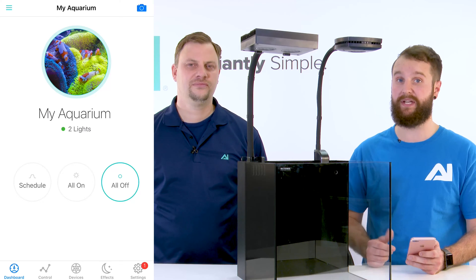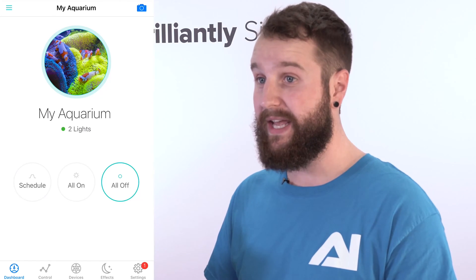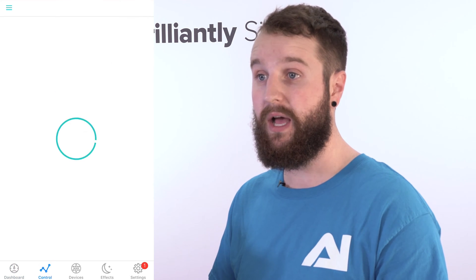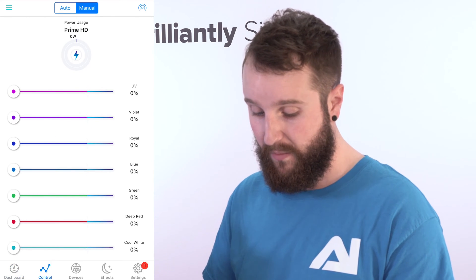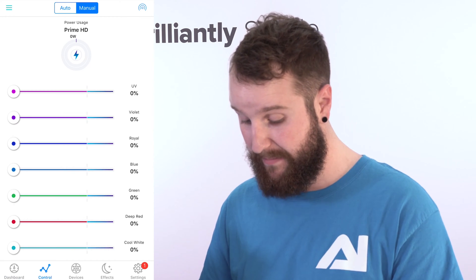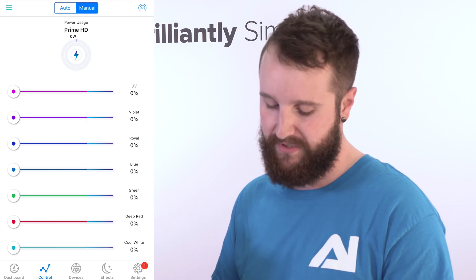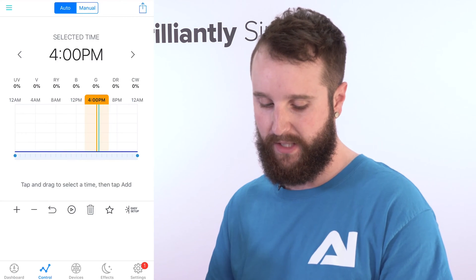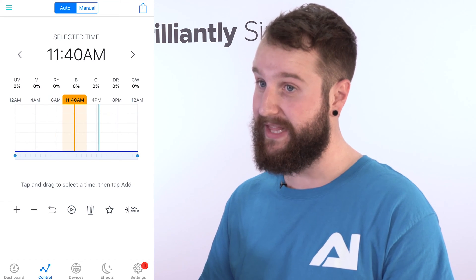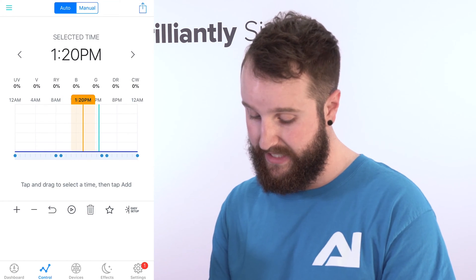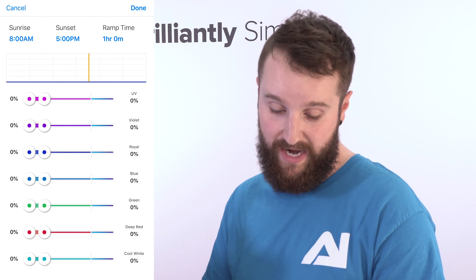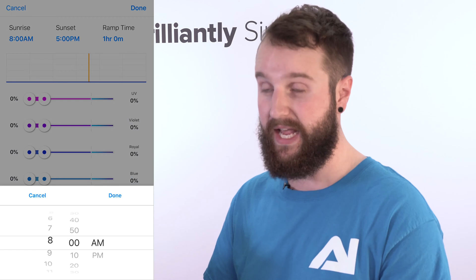The schedule button is not going to work right now because we don't have a schedule set up. To get the schedule set up, you are going to select the control icon at the bottom of your screen. Once you do that, you will see at the top two options: Auto and Manual. If you select Manual it's not going to save a setup, so you want to make sure you are on Auto — you will see a graph with an orange slider that you can adjust. To get the easy setup, click the easy setup icon in the lower right-hand corner of your screen, and from there you will see Sunrise, Sunset, and Ramp Time.